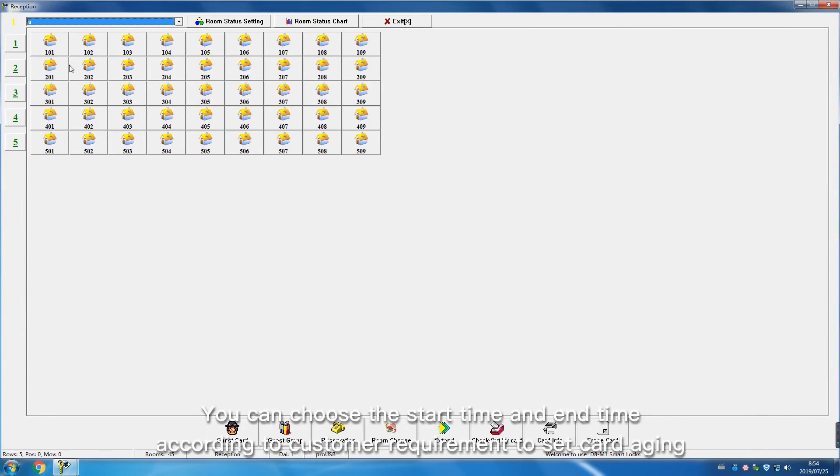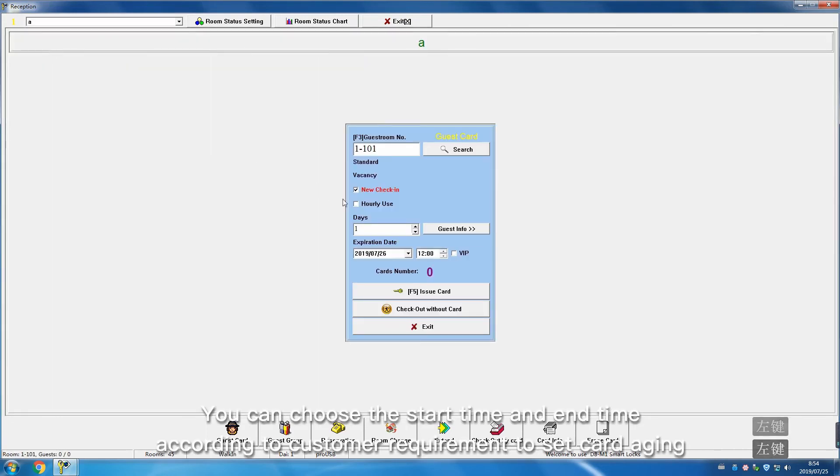You can choose the start time and end time according to customer requirement to set card aging.